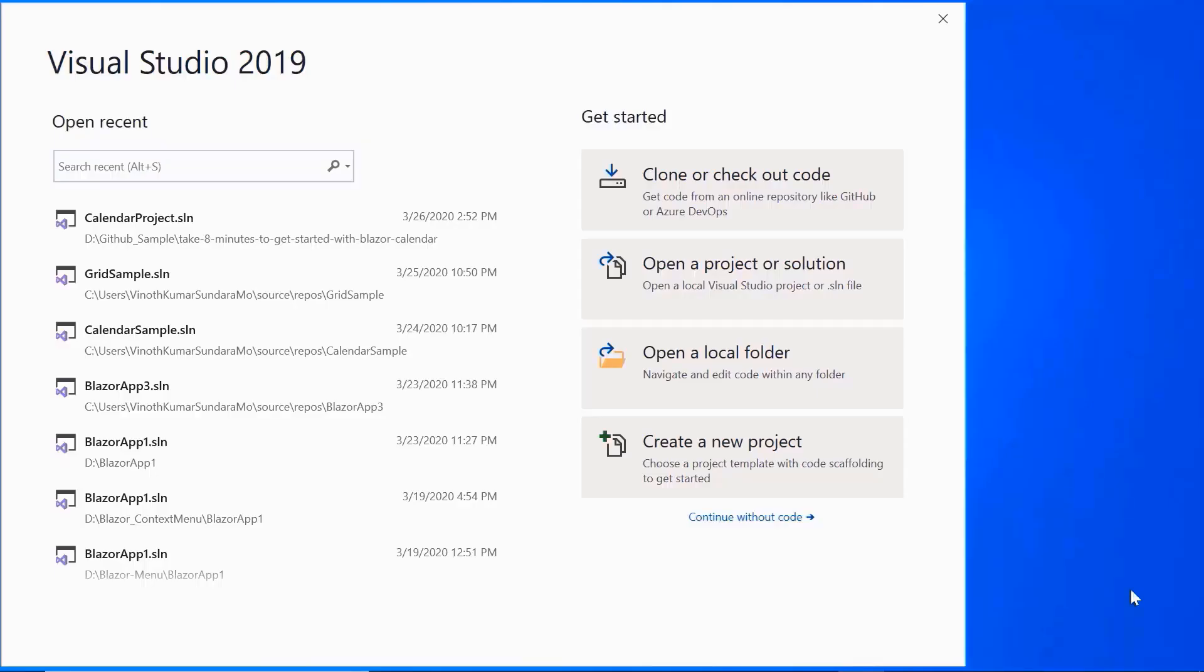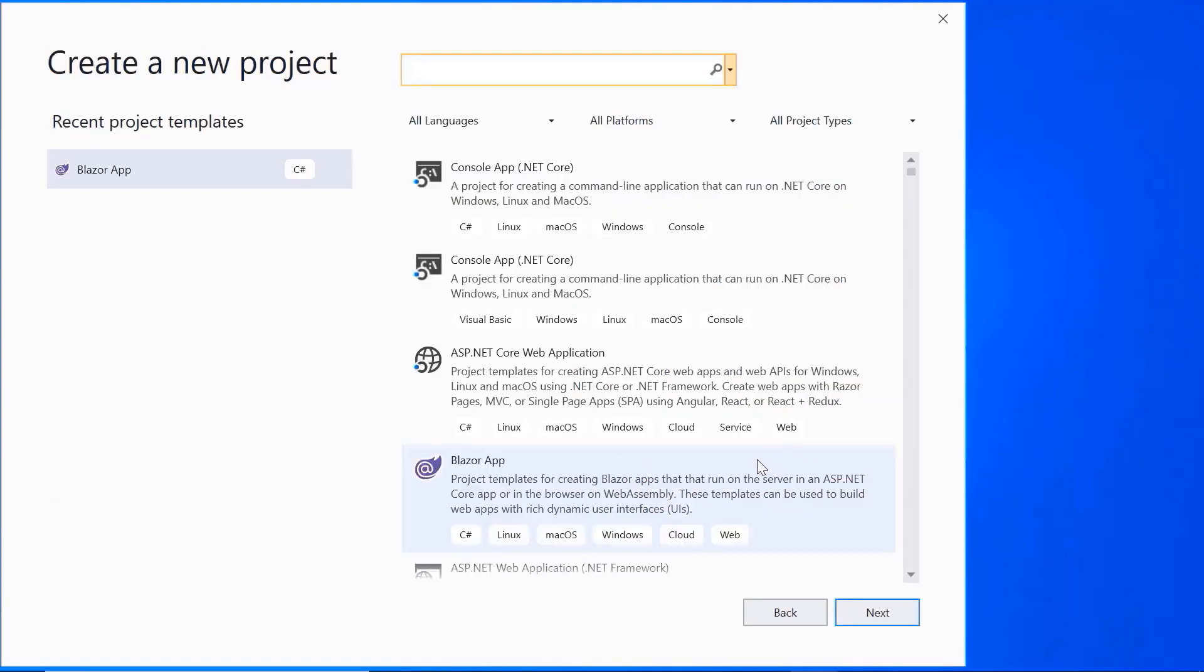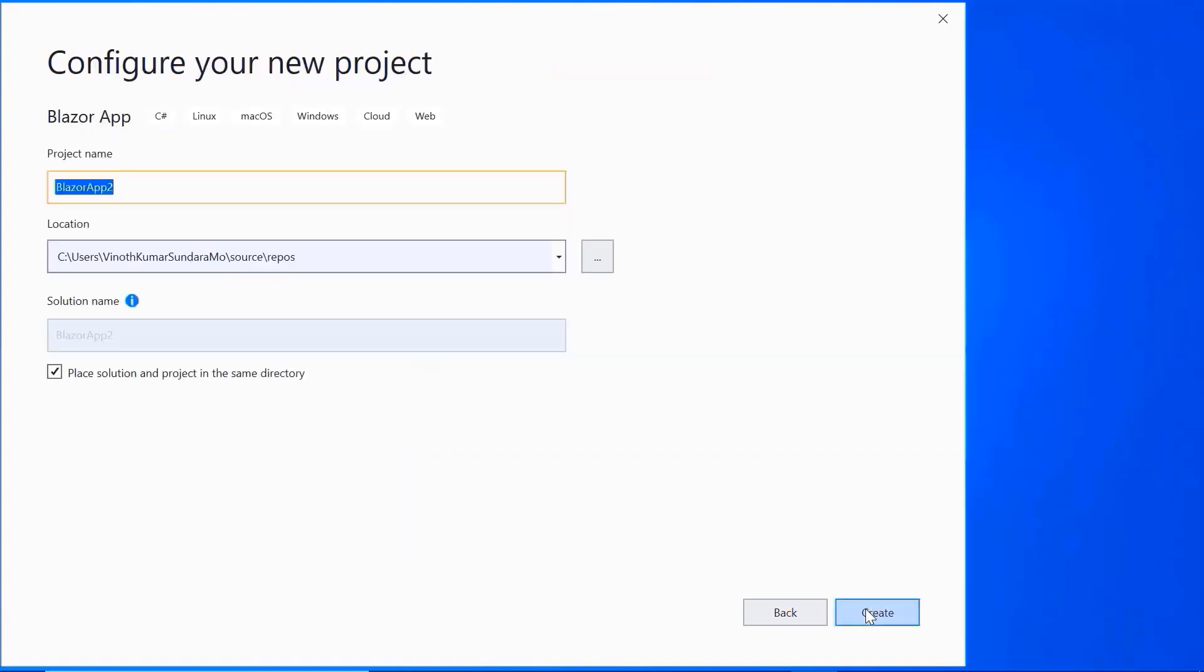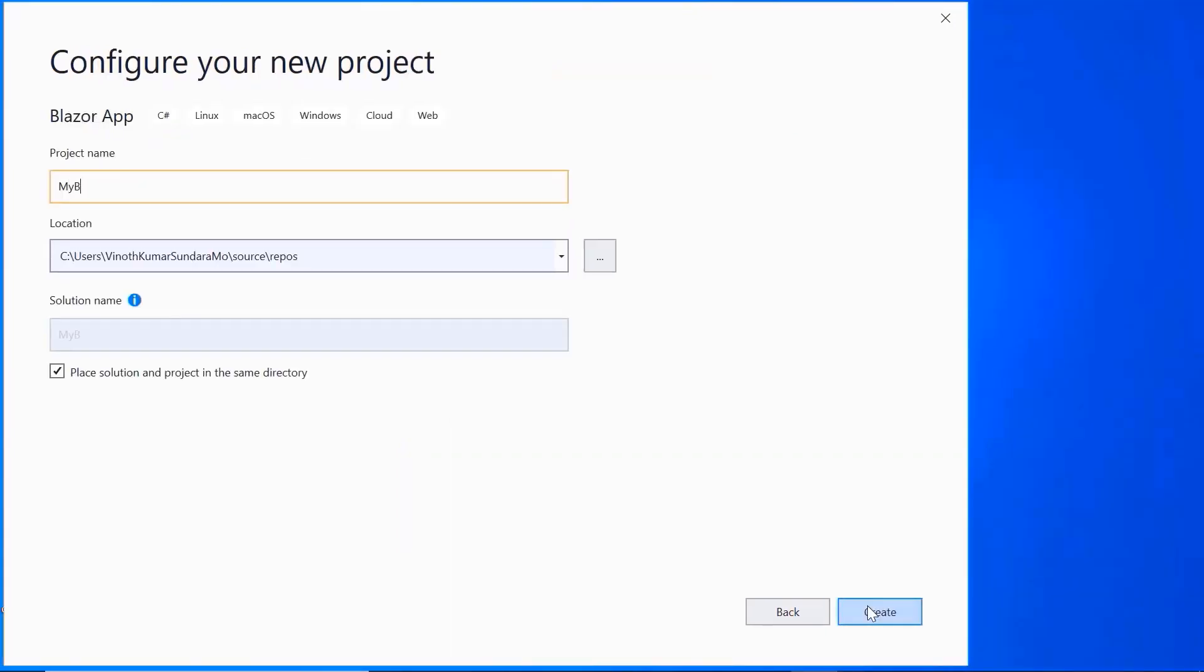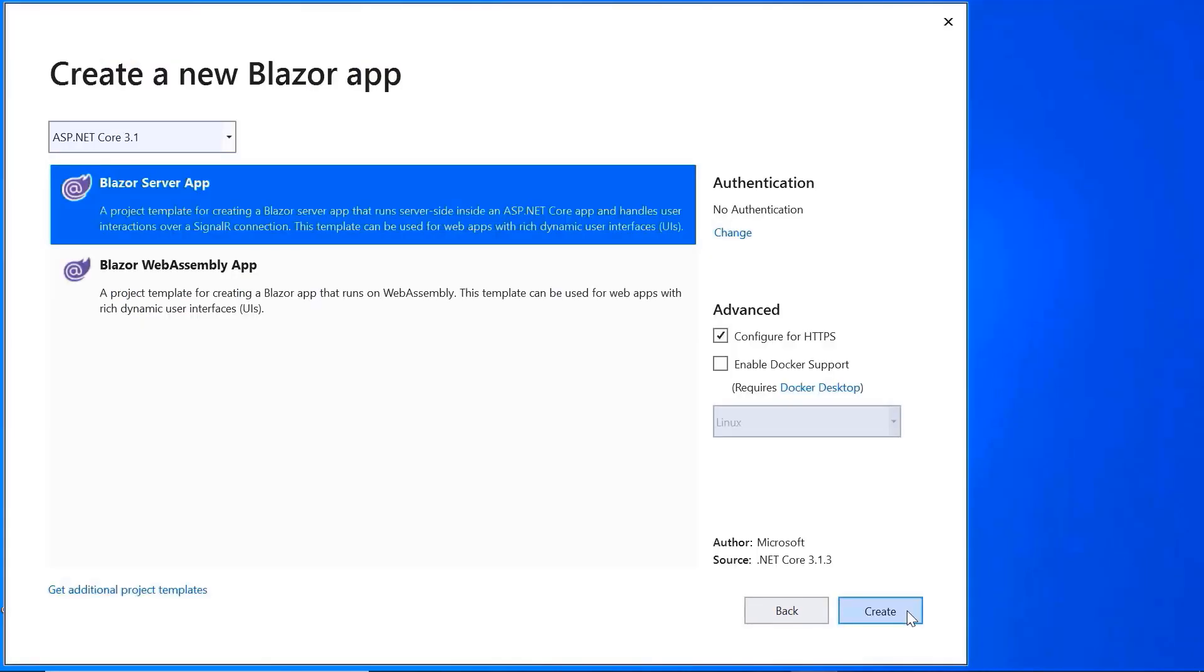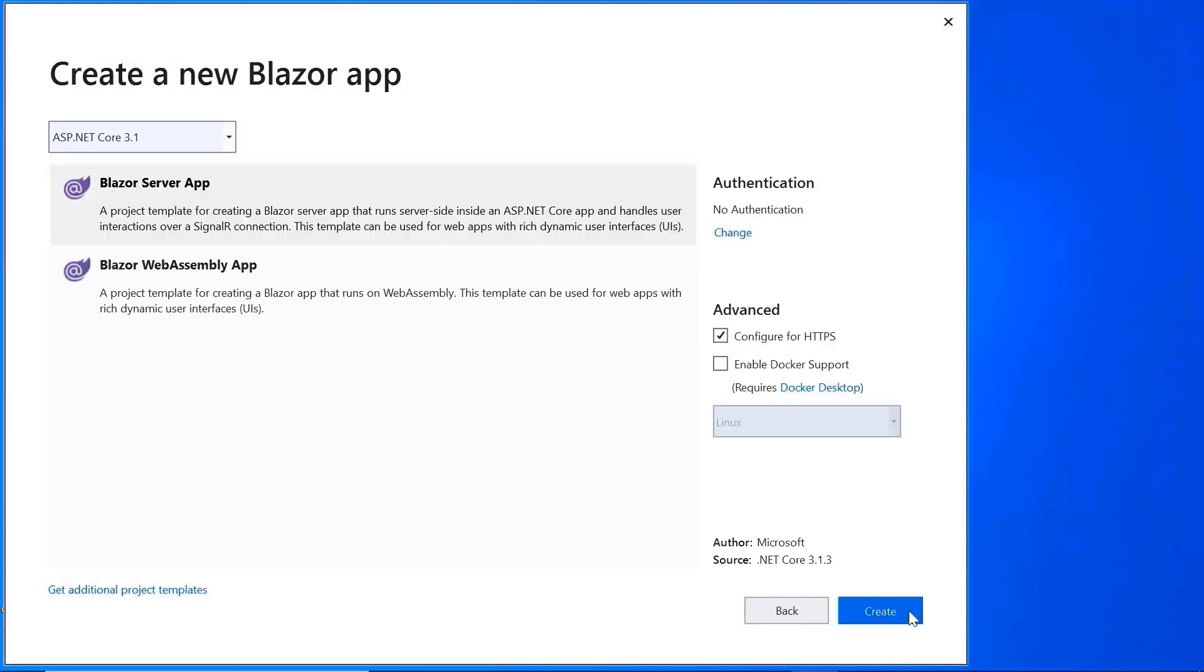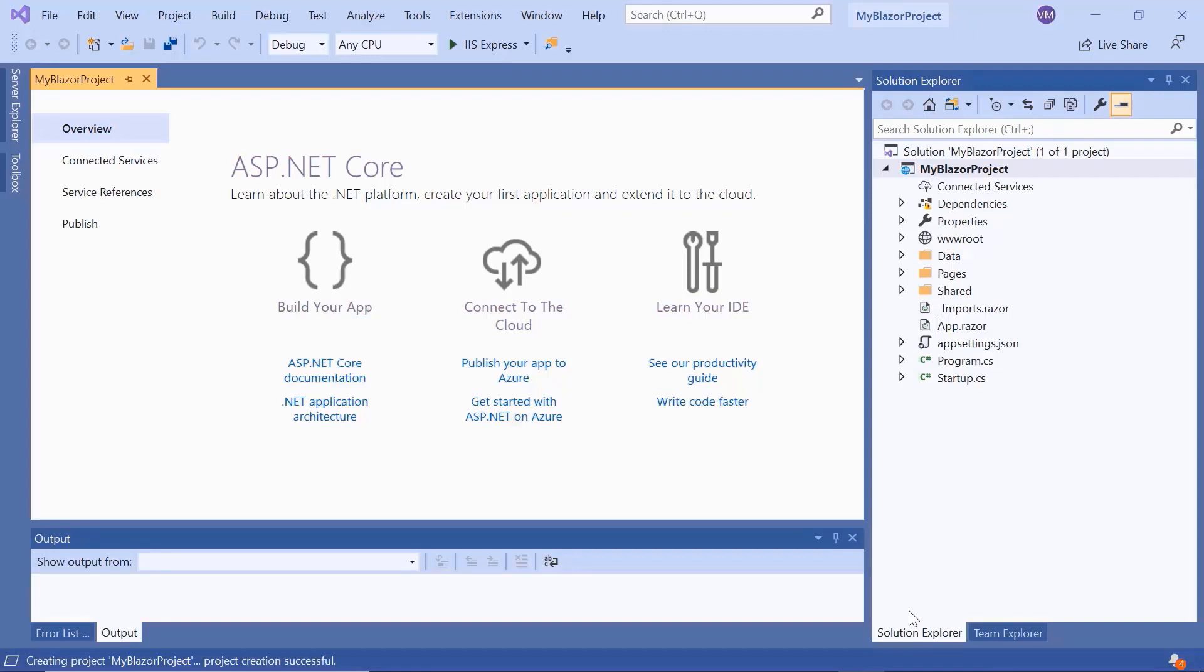Now open Visual Studio 2019 and choose create a new project from the dashboard. Select Blazor app from the templates and click the next button. Here I'll name my project and click the create button. Here I will choose the Blazor server app and click the create button. The project has been created and is ready for use.